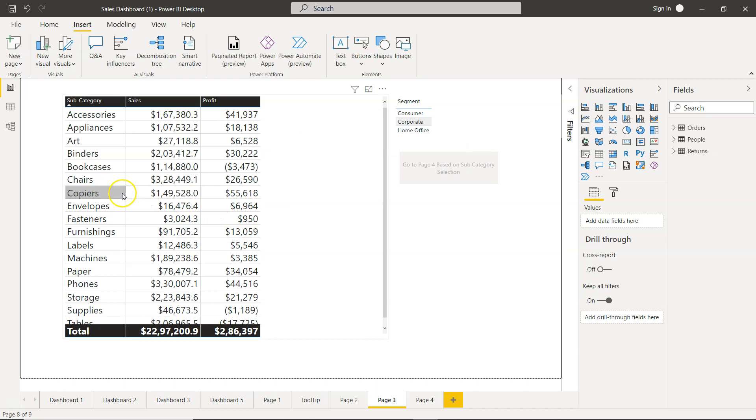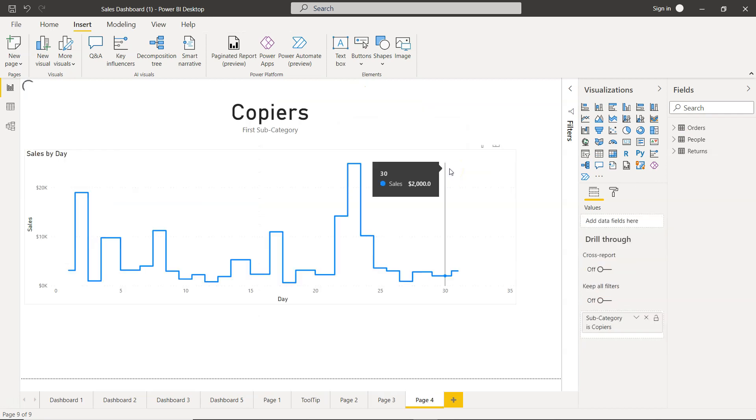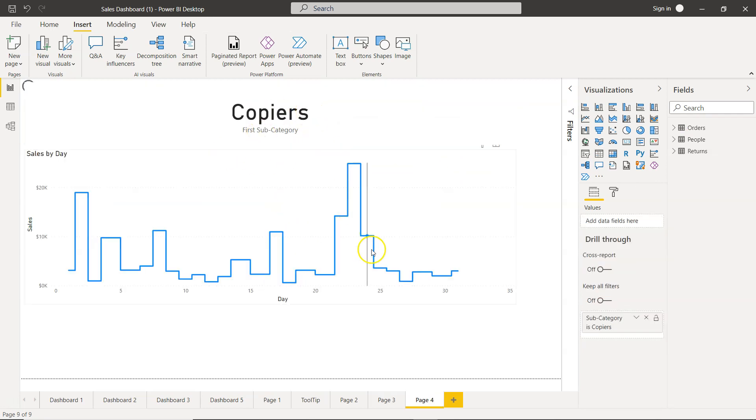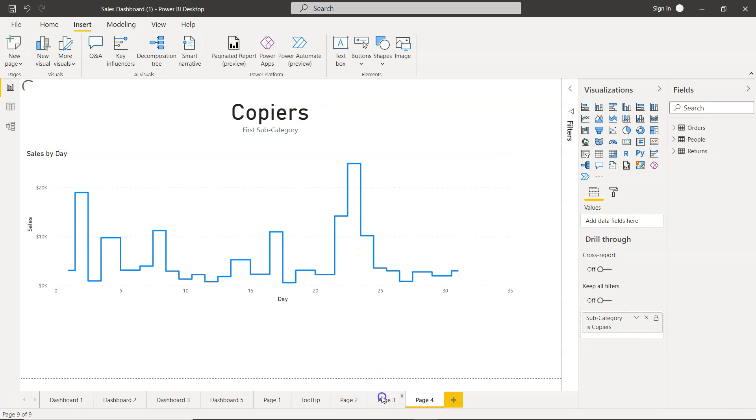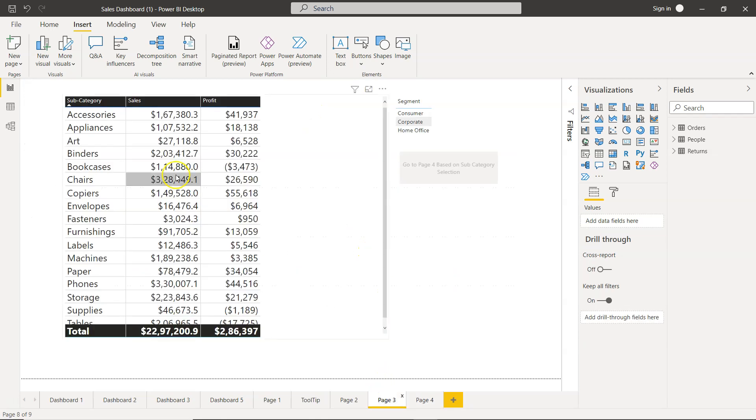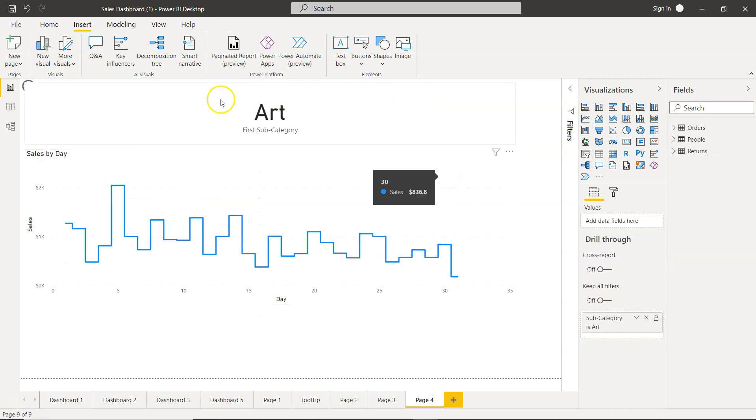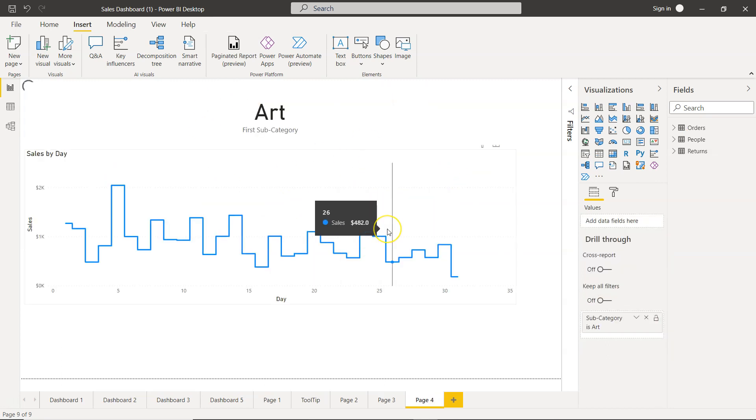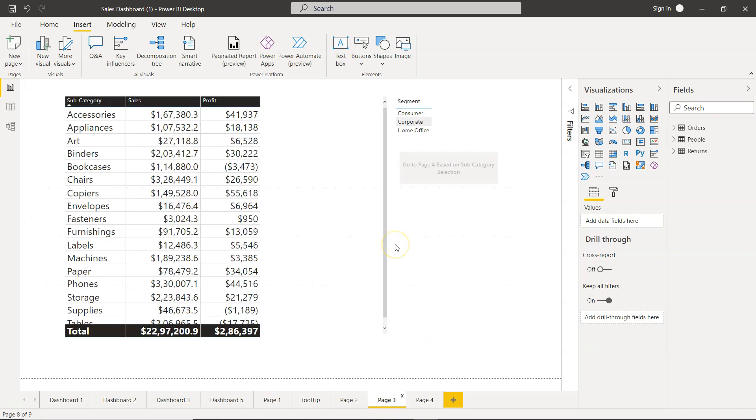So I click on Copiers, hold down Control, and then click the button. Now the Copier's information is coming. Similarly, if you want anything else—for example, Art—select that and Control-click, and you have the values for Art, which is showing you the declining trend.